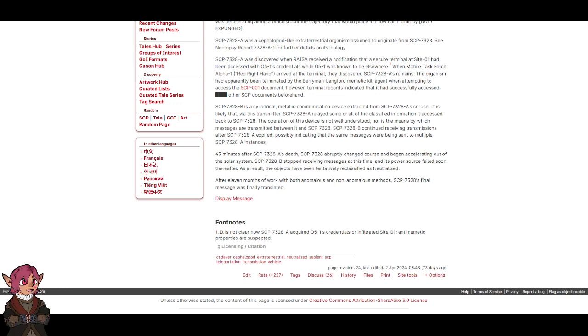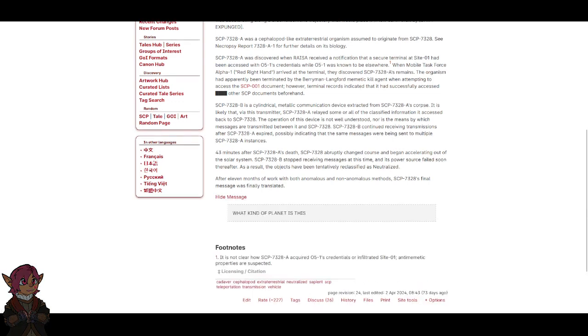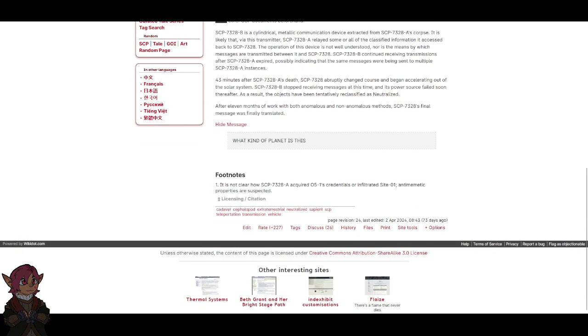After 11 months of work with both anomalous and non-anomalous methods, SCP-7328-A's final message was finally translated. Display message: What kind of planet is this?